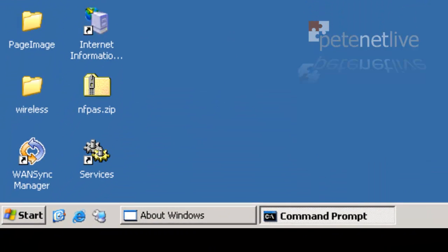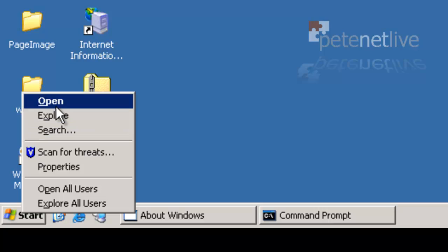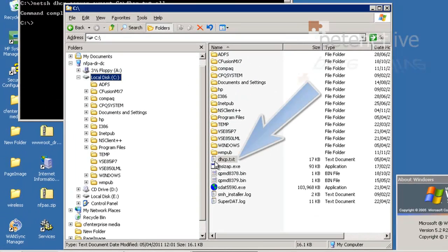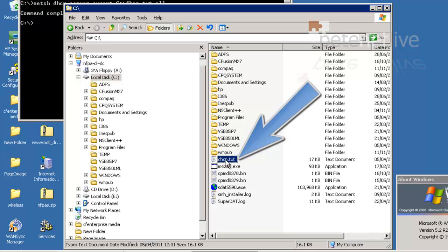If we have a look on the route of the C drive of this box, there it is there. DHCP.txt